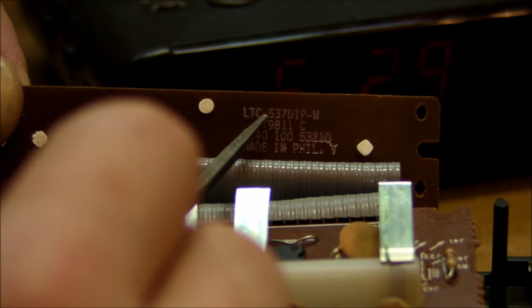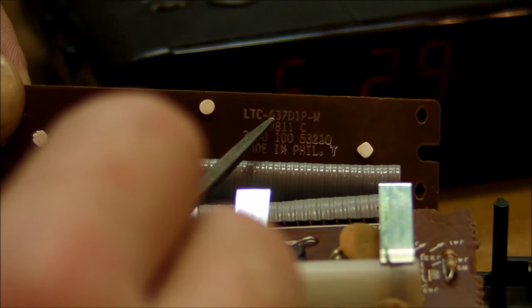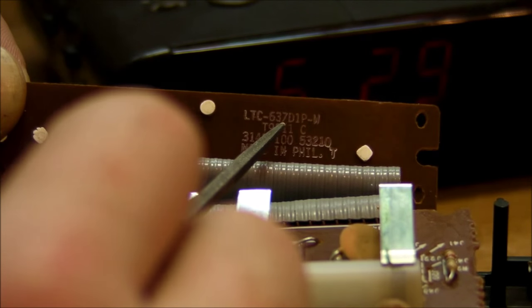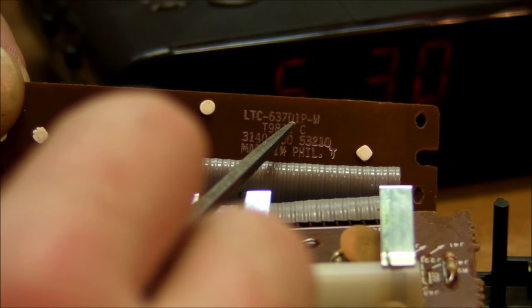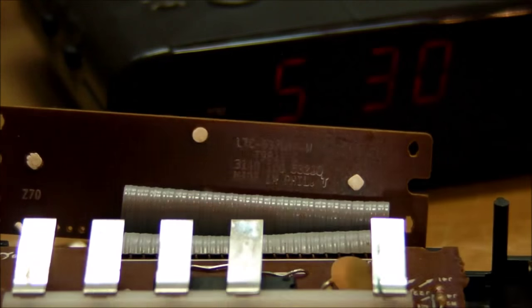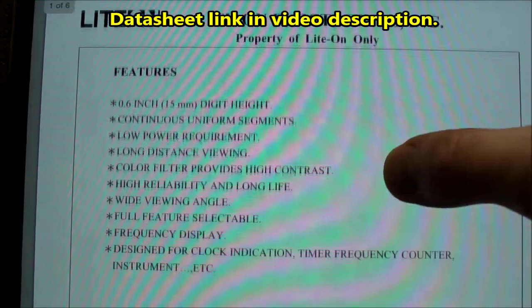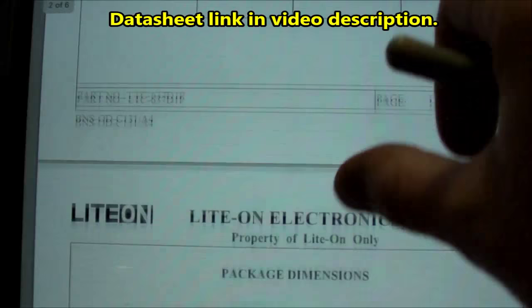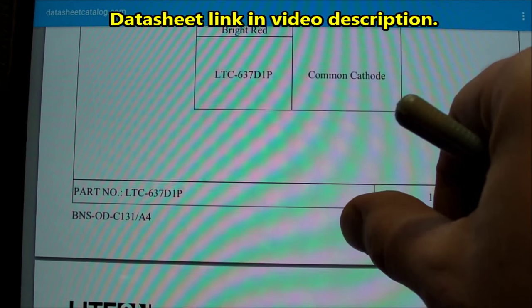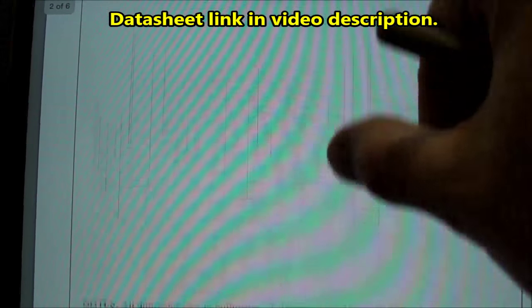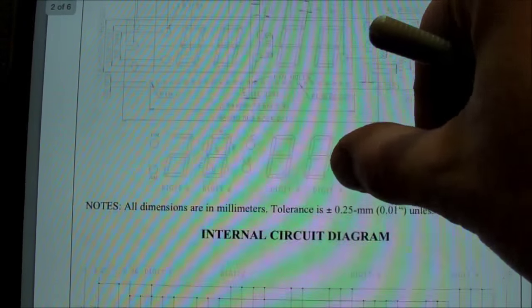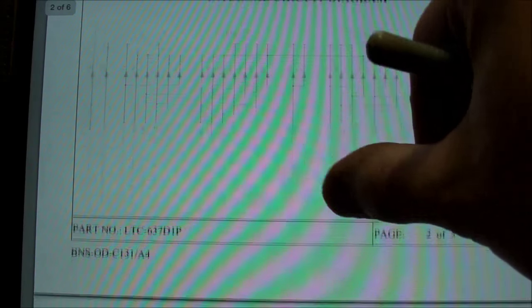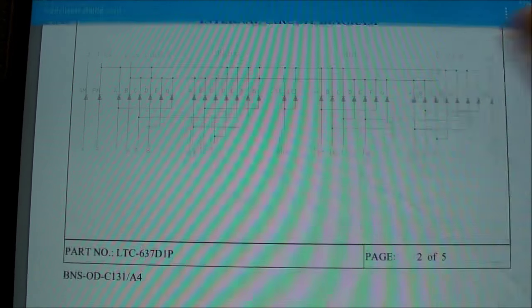It's the LTC, that's Lite-On Company 637D1P and I found a data sheet for that. So there's Lite-On Electronics Incorporated. There's the part number. And there's the layout and the pin-out and all that. Real, real nice.